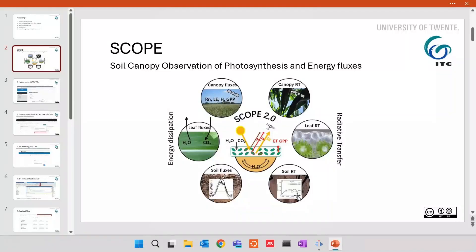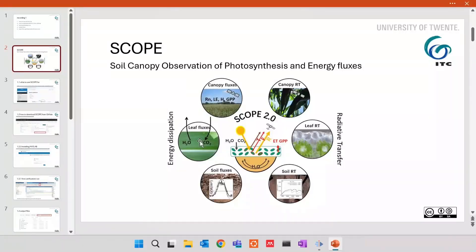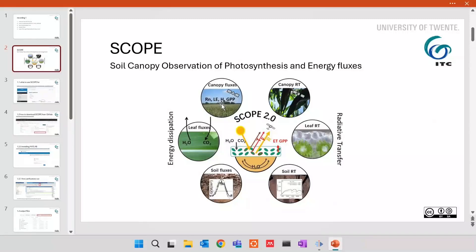In terms of how satellites see it, this is called radiative transfer part. And in terms of how a biochemist sees it, this is in terms of leaf fluxes, leaf photosynthesis, how it will behave in the leaf clip. And about canopy, how it will behave with eddy covariance measurements in terms of exchange of energy fluxes, water fluxes, and carbon fluxes with the atmosphere.